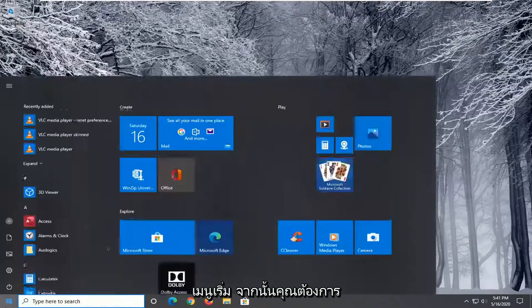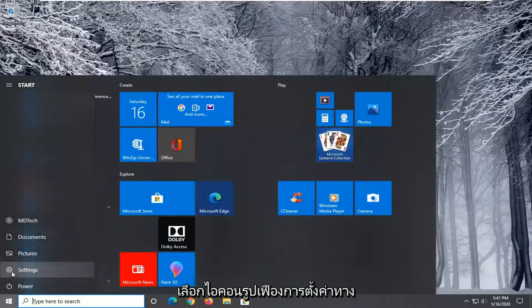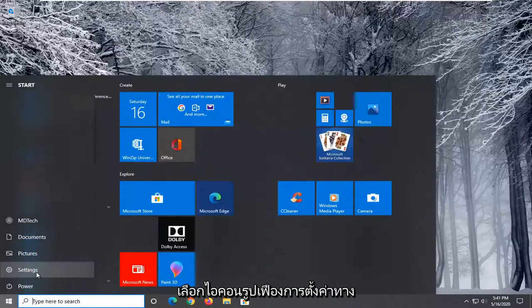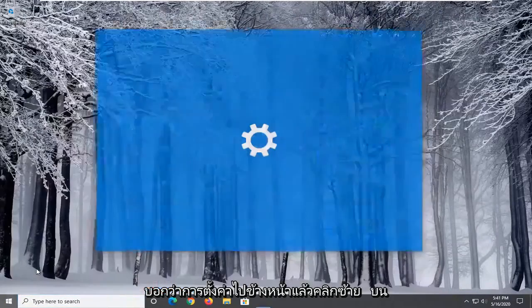We're going to start by opening up the Start menu, and then you want to select the Settings gear icon on the left side. Wherever you hover over it, it should say Settings. Go ahead and left-click on that.